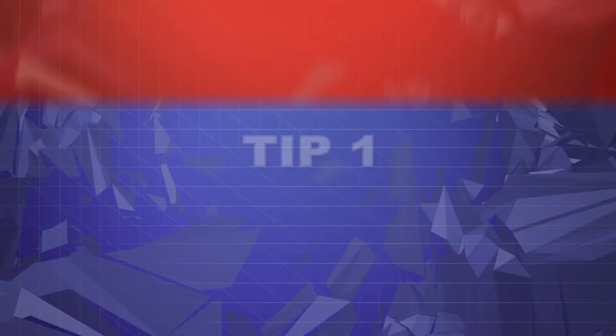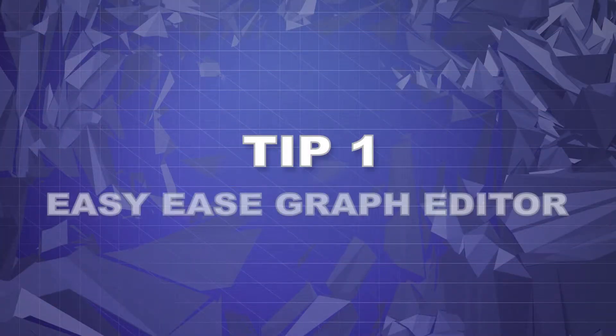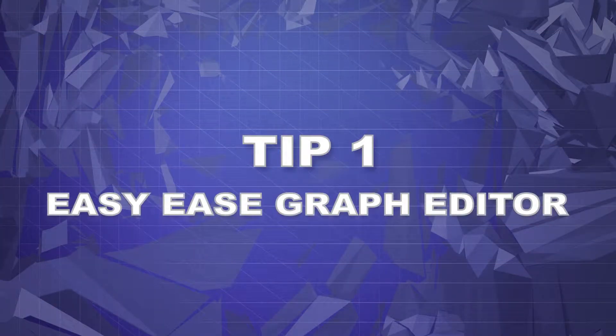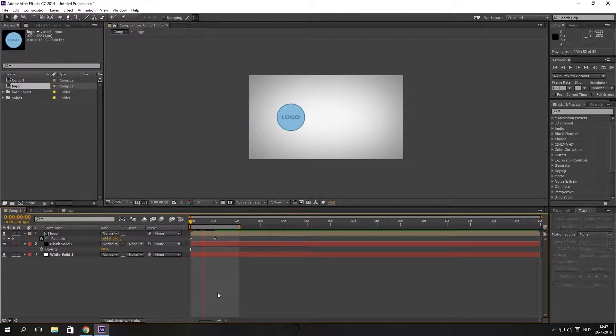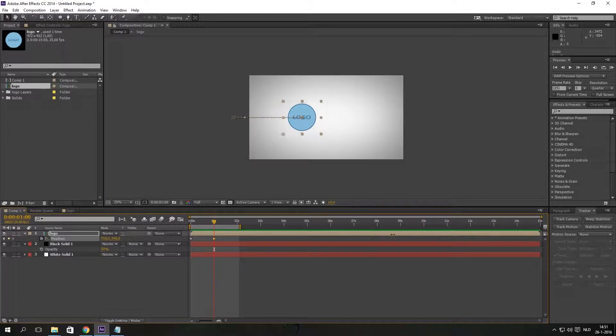Tip number one: use Easy Ease with the Graph Editor. It will make your work look a lot smoother and more professional than without Easy Ease.